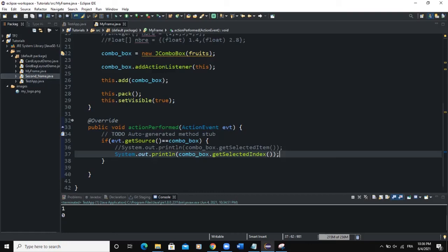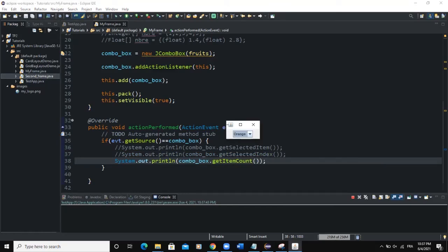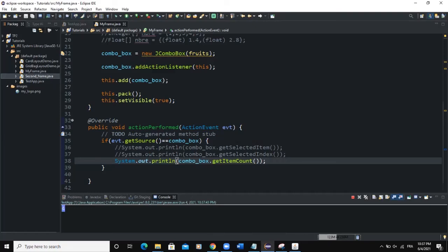There are various other methods we can apply to the ComboBox. For example, if we want to know the number of items contained in our ComboBox, we use getItemCount. So inside the println I write: combo_box.getItemCount(). When I run and click on an item, you can see it returns 4, which is the number of items in our ComboBox drop-down list.